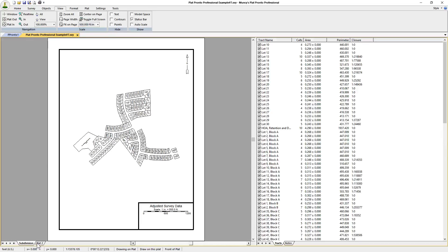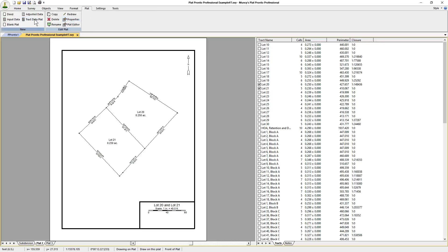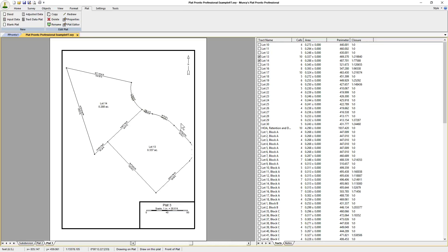You have an extra plat. If you need another one, just go to Plat and click on Track Data Plat again. Let's say lots 13 and 14 are needed in a plat by itself.